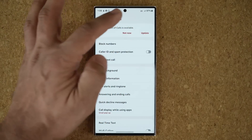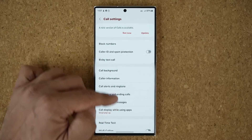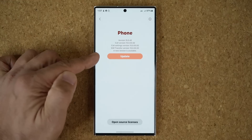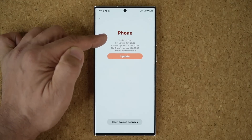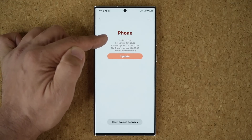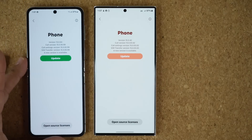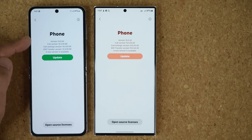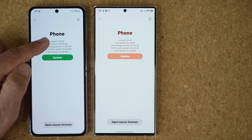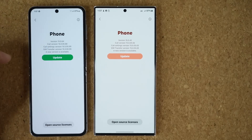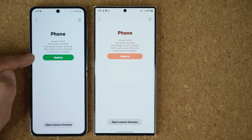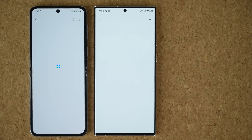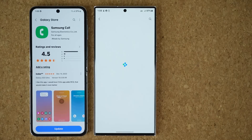You can tap on update or not now, but also if you scroll down and go to About Phone, you'll see the same thing right there. The current version is 15.0.42. Now on some other phones the version might be different — this is a Samsung Galaxy Z Flip 5, and you can see it is 1.5.0.64 on the top, but we still have an update for this phone as well. Let's do an update on both of these and see what version we get.